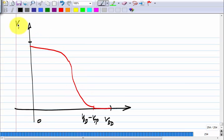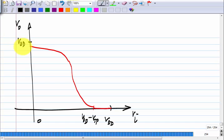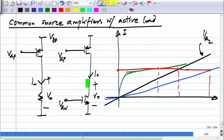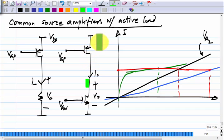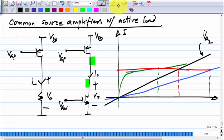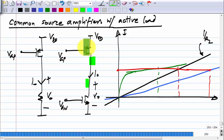When the input is 0, the output will be a little less than V_DD. When V_gP is 0, this transistor will be on, so some current is flowing. That means the output cannot be V_DD, because you cannot have 0 voltage across the MOS transistor and have some current flowing. So there will be some drop across the transistor.